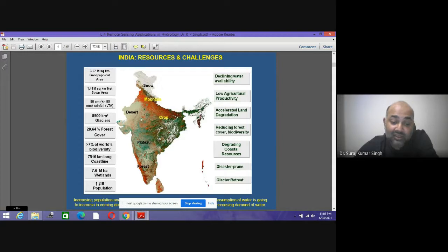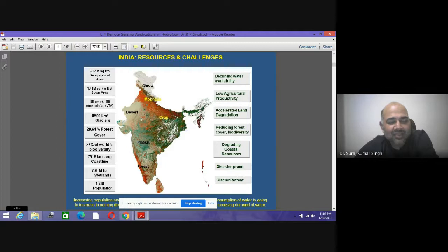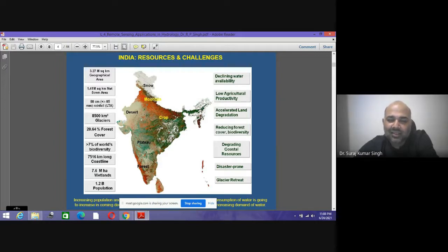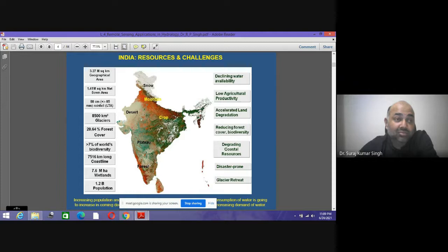There are 7.6 million hectares of wetlands, and the biggest challenge is a population of 1.2 billion — one of the most populous countries in the world. Our population is increasing while water availability is decreasing. If we don't address this, we could face food grain shortages, civil unrest, and malnutrition. Our activities and our understanding of the ecosystem are responsible for much of the damage.